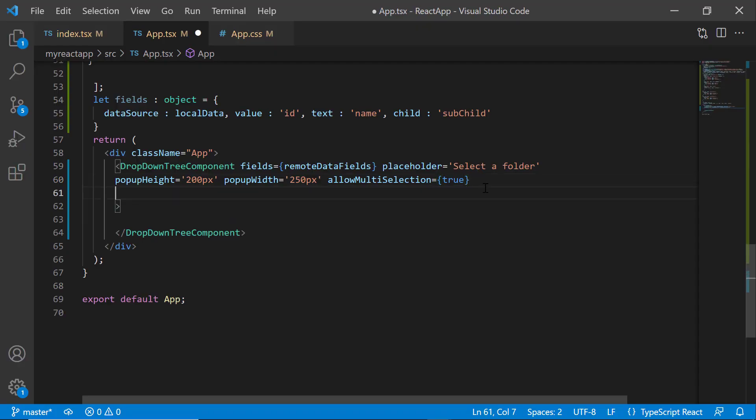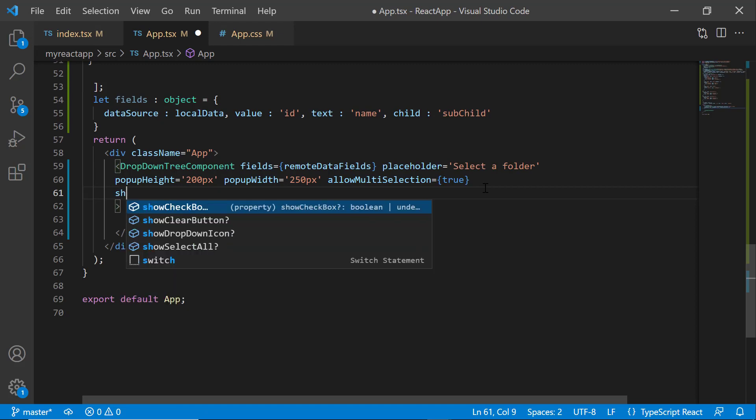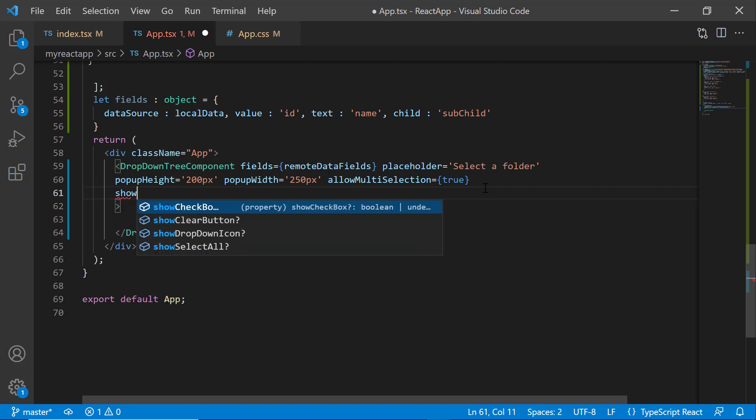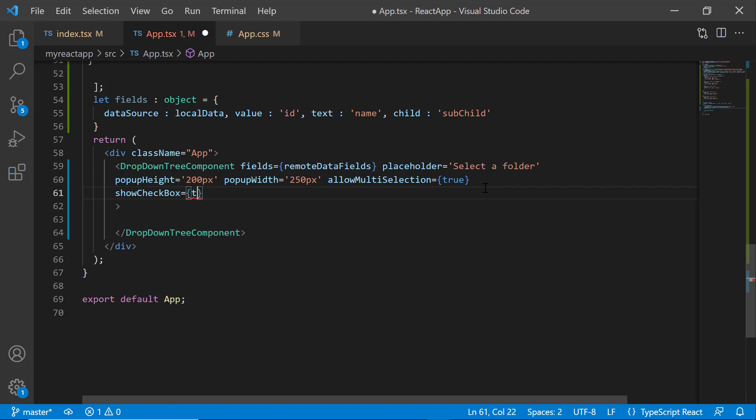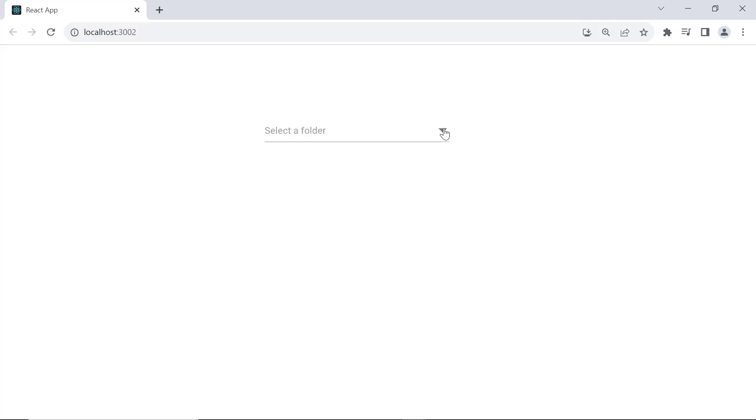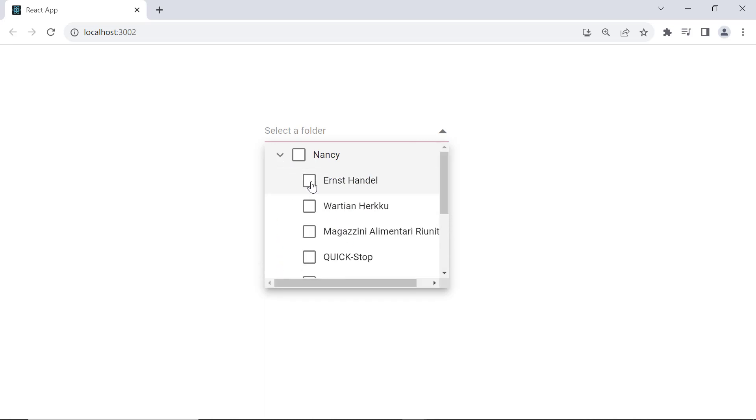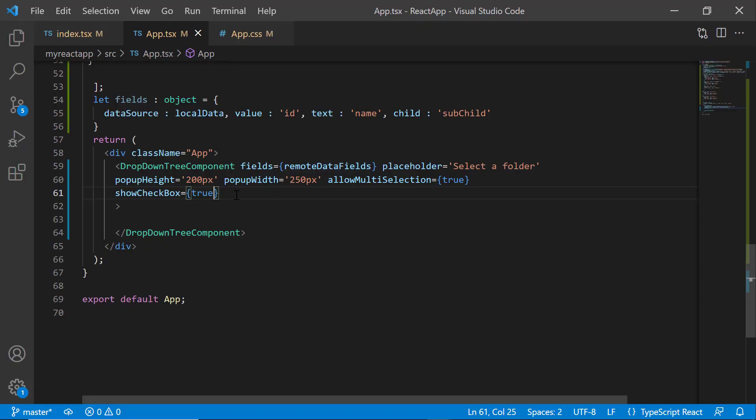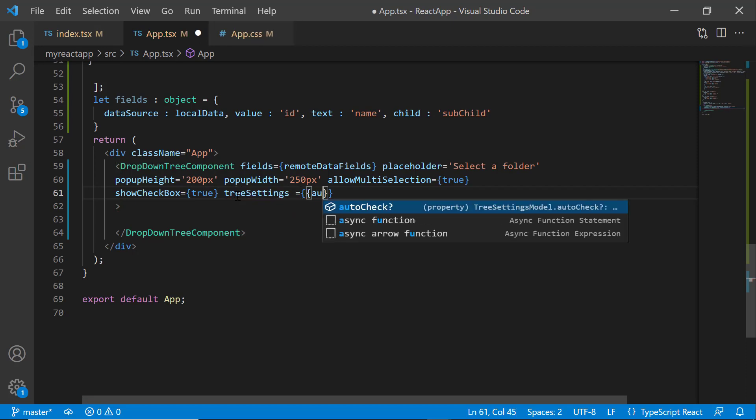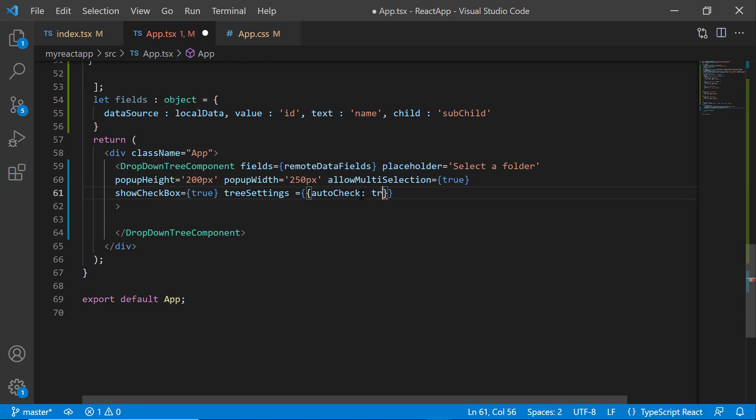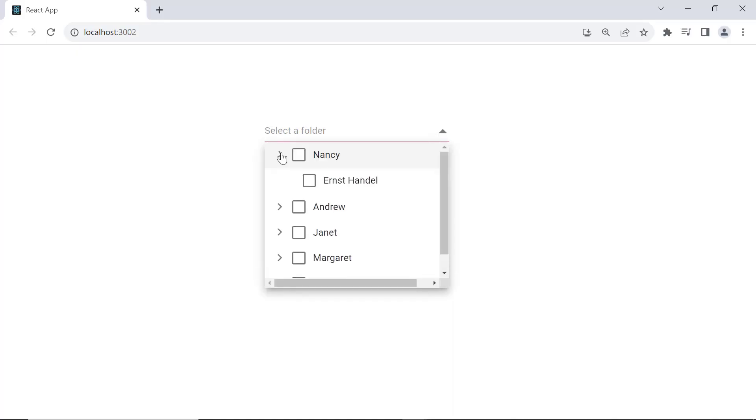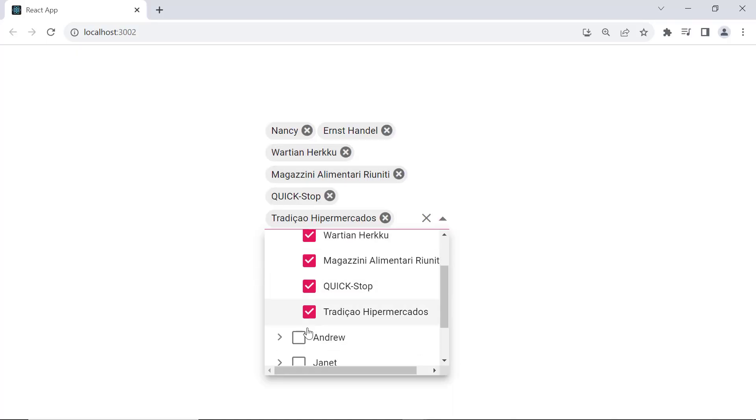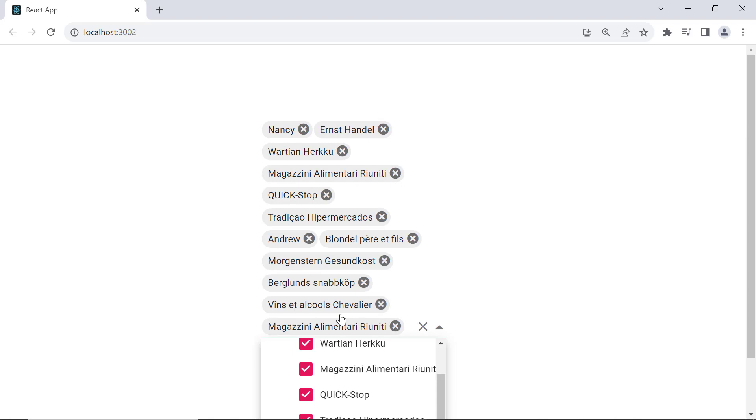Next, I will show you how to enable checkboxes. To do that, I simply set the showCheckBox property to true. See the nodes are displayed with checkboxes. Here, I can check any node and it will be selected and displayed on the UI. Next, to select all the subnodes of the main node, add the treeSettings property and set the autoCheck property to true. Look here, when I check the main node, all their subnodes are selected and displayed in the UI.